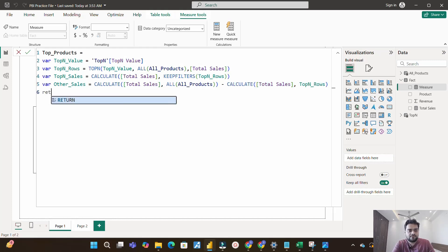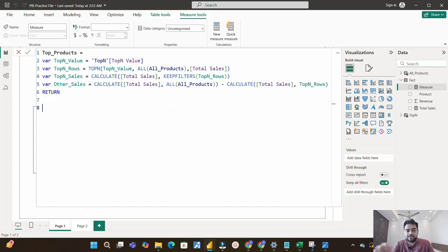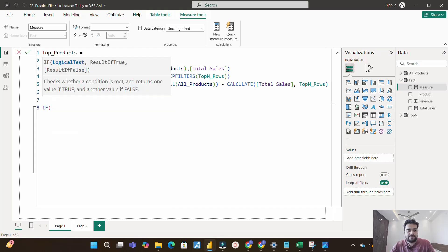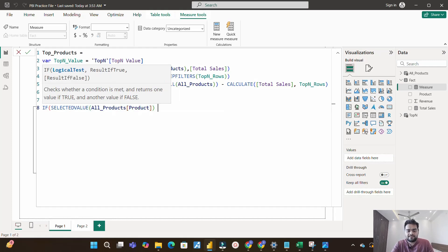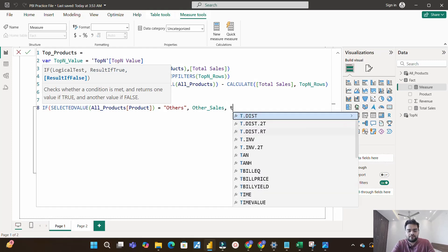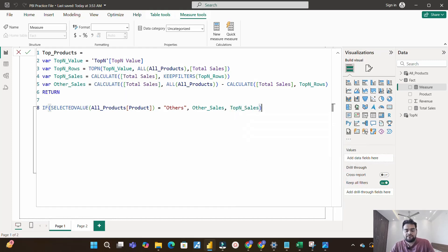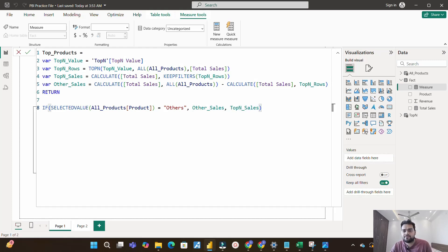Now the RETURN statement. I use an IF condition: if SELECTEDVALUE of the product column in all_products equals 'Others', return 'other_sales'; else return 'top_n_sales'. So if the current row context is the Others row, it returns the aggregated remainder sales; otherwise it returns the top N product sales.